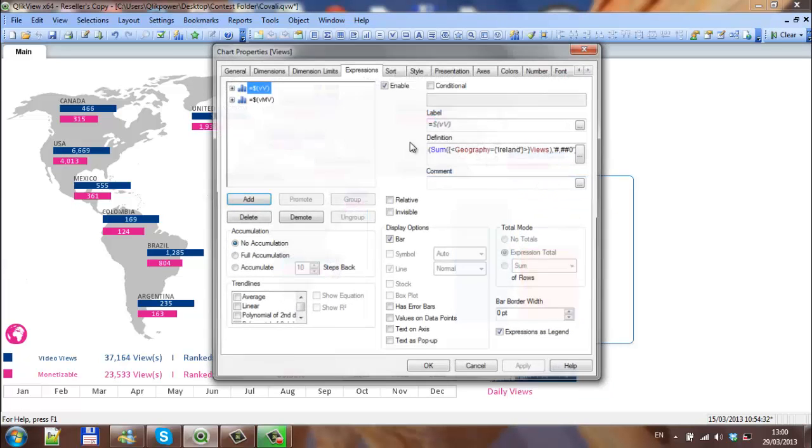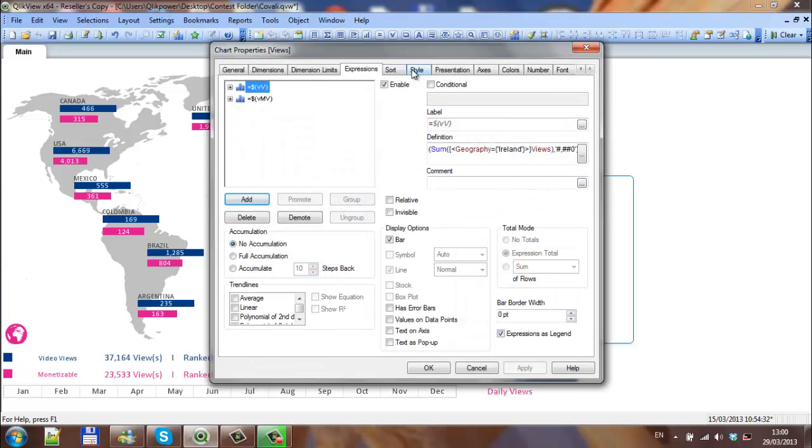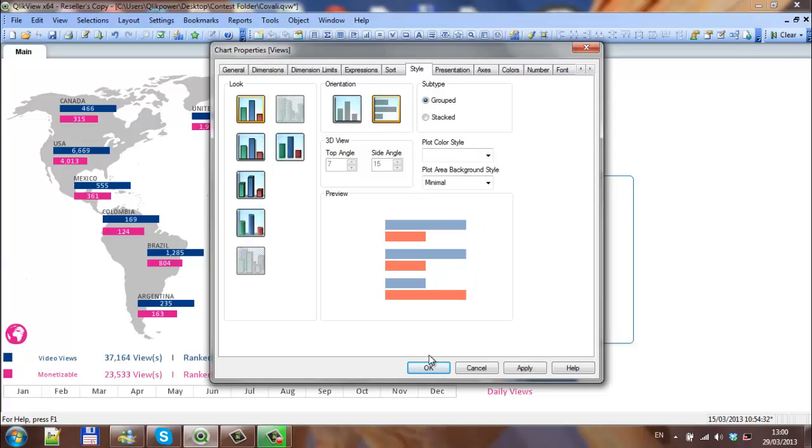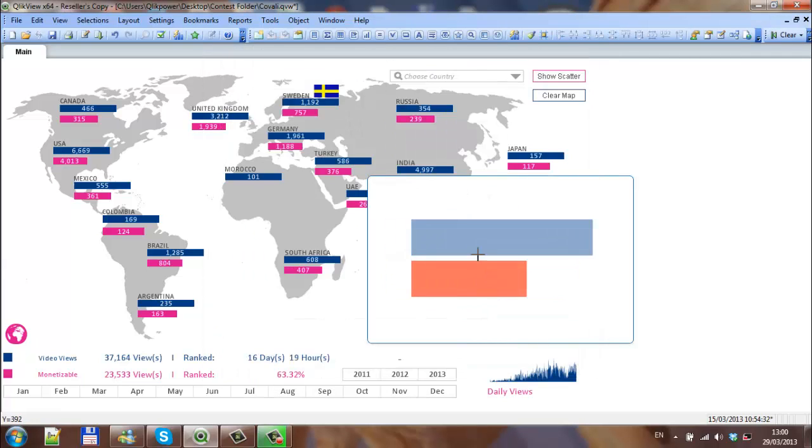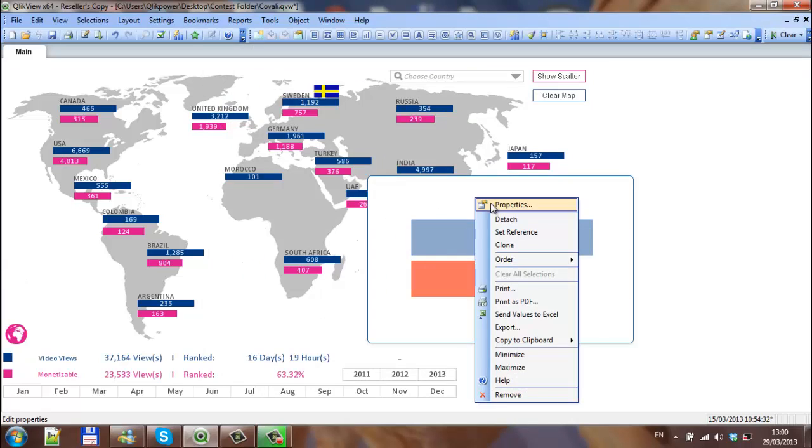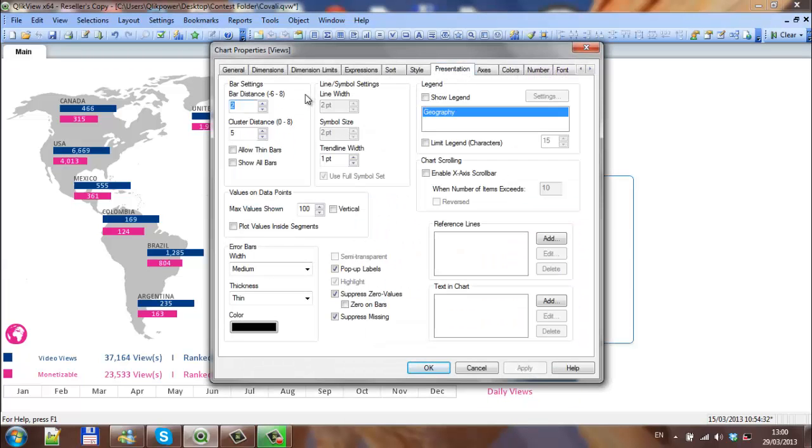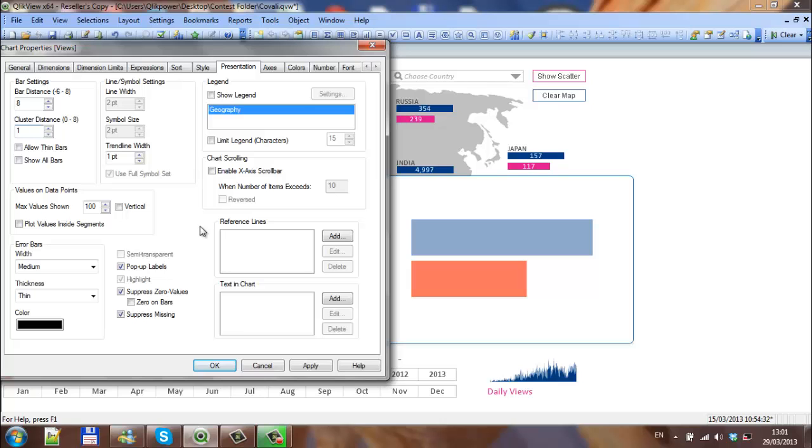So you need to sort out the style, so you need to change the orientation. You then need to go into presentation and the bar settings, we want to say bar distance between each bar is 8 and the cluster is just 1. Click apply, see that's changed slightly.